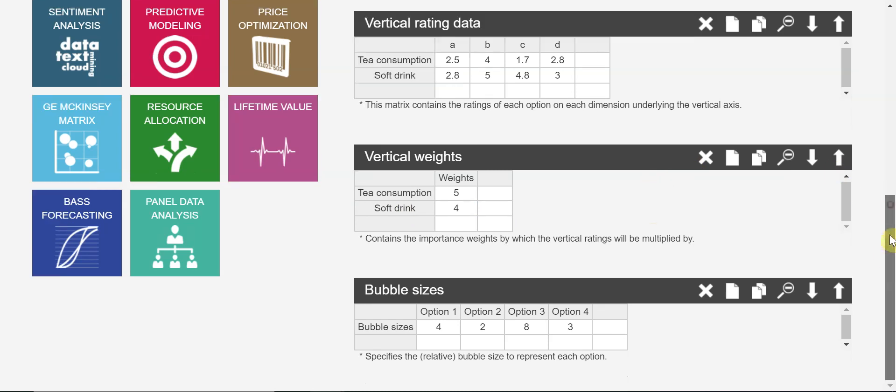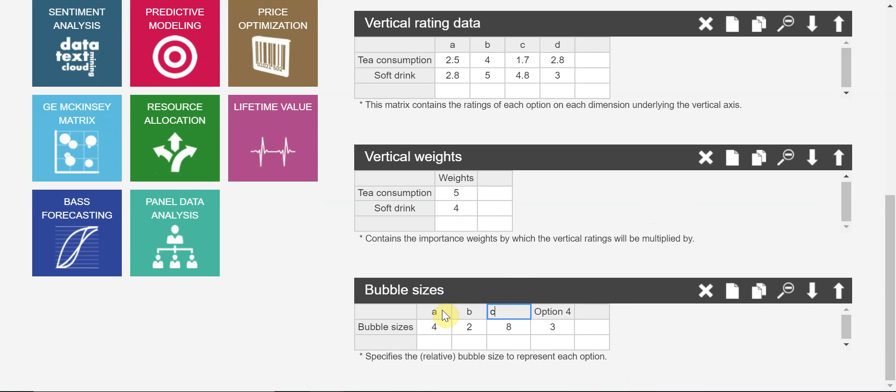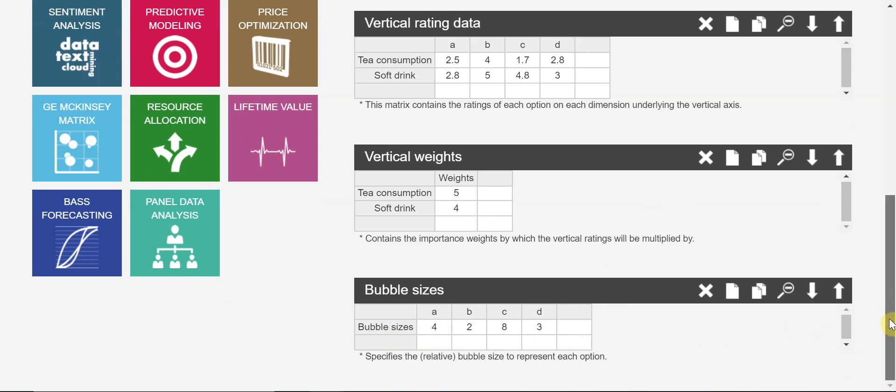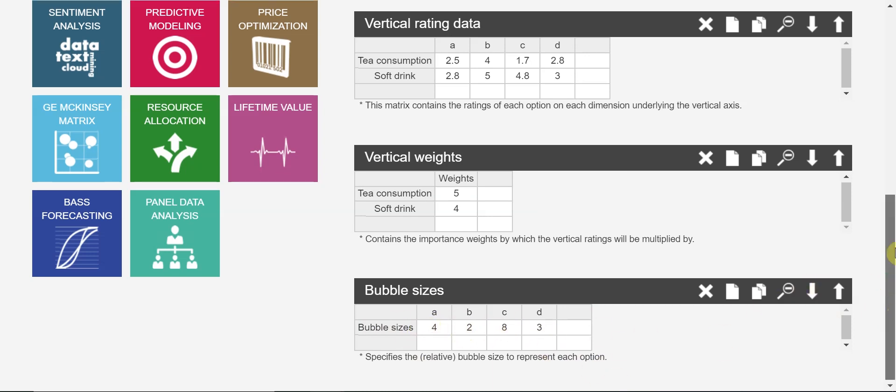So bubble sizes - the four country markets have different sizes. You know, size matters here - the size of the economies. Bubble sizes - normally I use one to ten. Eight, four, two, three. It's quite good. So I will maintain the numbers here.